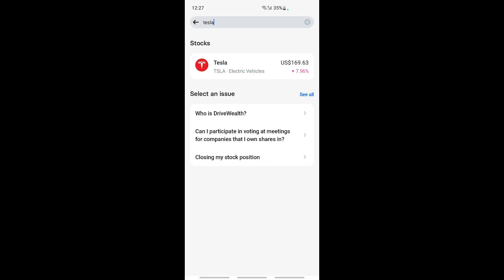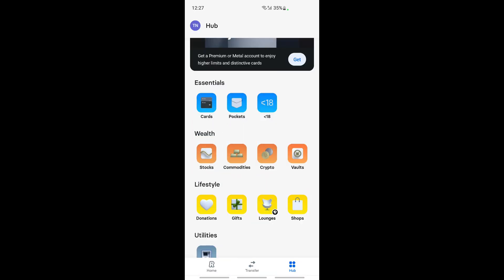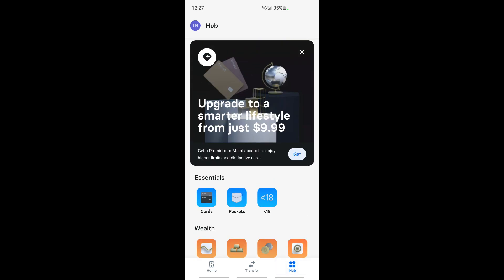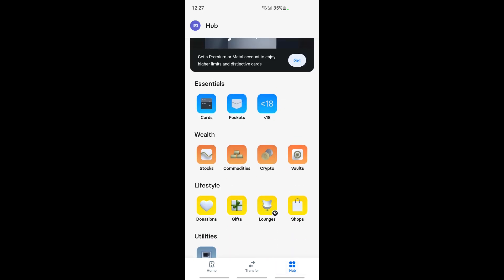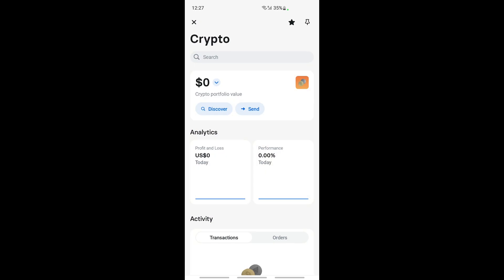If you want to buy a cryptocurrency, it's pretty much similar. Get to your Hub option again here, and then you will see the crypto option here under Vault. Click on crypto.